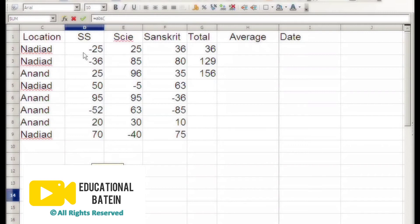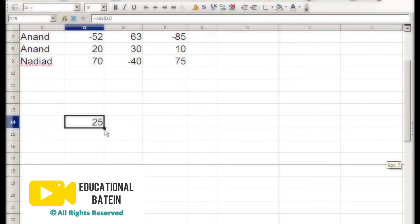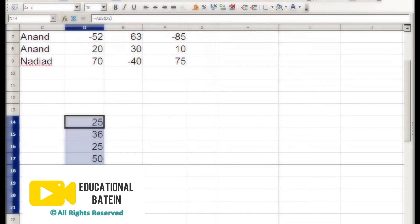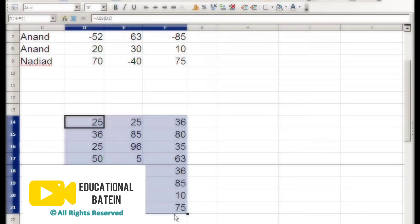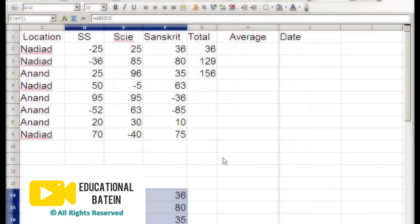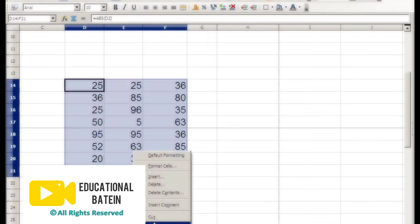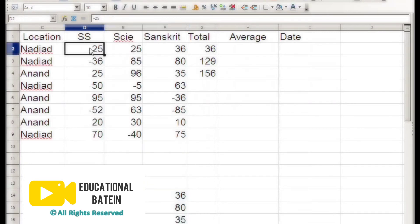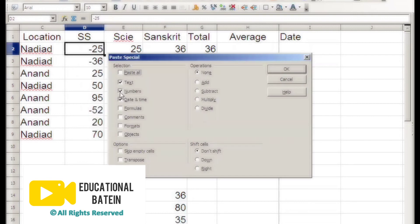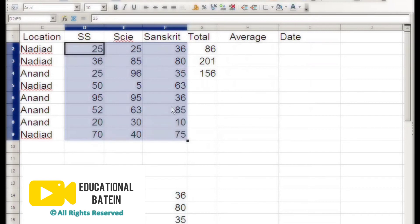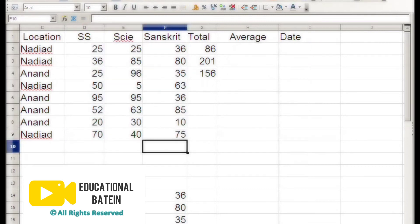Apply the absolute function to the cell, then drag it down. Now copy the results and paste them — right-click, paste here. Select all the numbers. Yes, all the numbers are going to be pasted here and all the negative numbers are going to be positive. So it takes very little time.